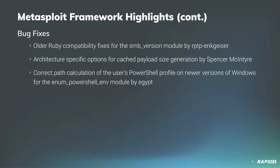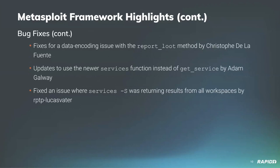We also have bug fixes. Red Team Pentest team's Eric Geiser fixed an issue in the SMB version module to make it compatible with older versions of Ruby. I added architecture specific options for cache payload size generations. Community contributor Egypt corrected the path calculation to the user's PowerShell profile so the Enum PowerShell environment module works on newer Windows versions.